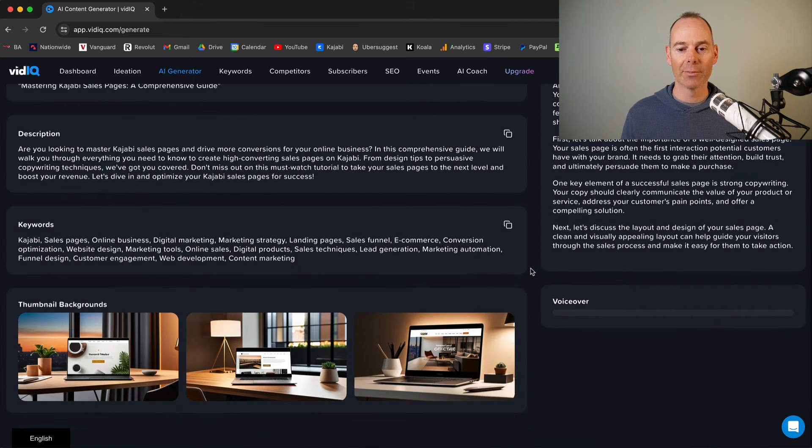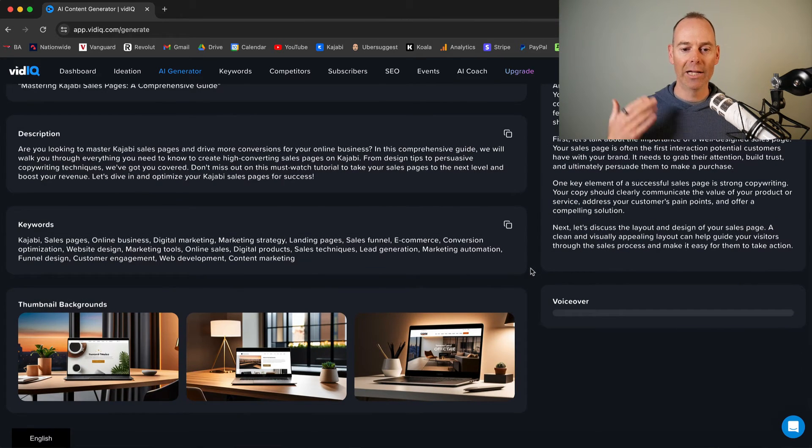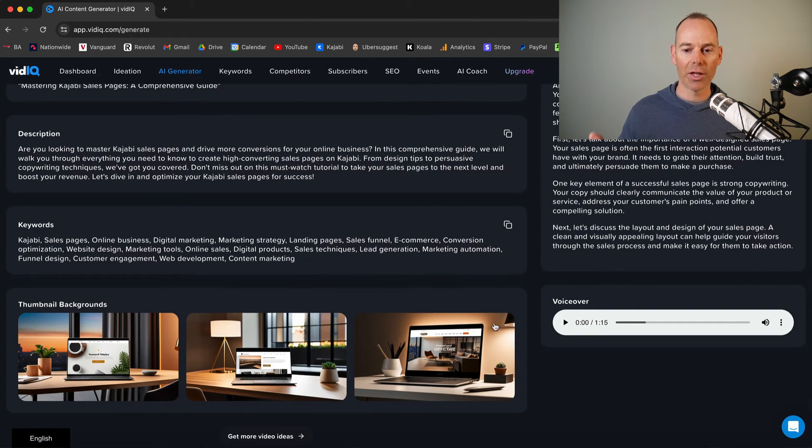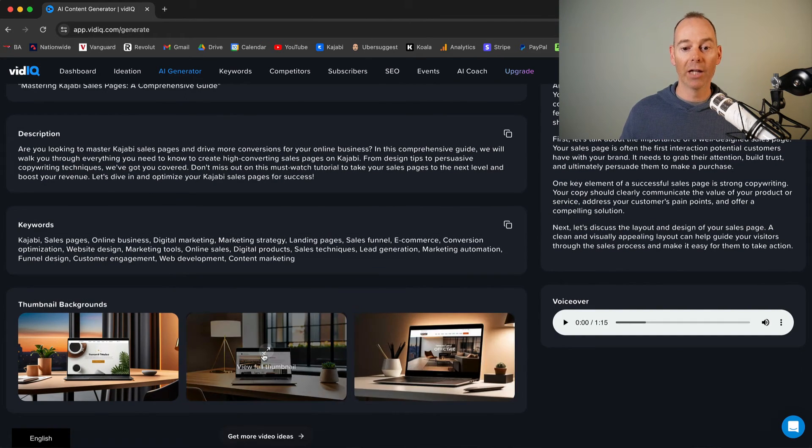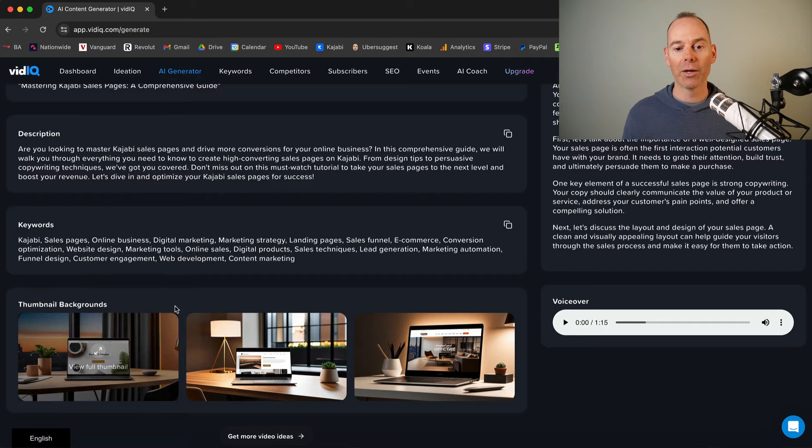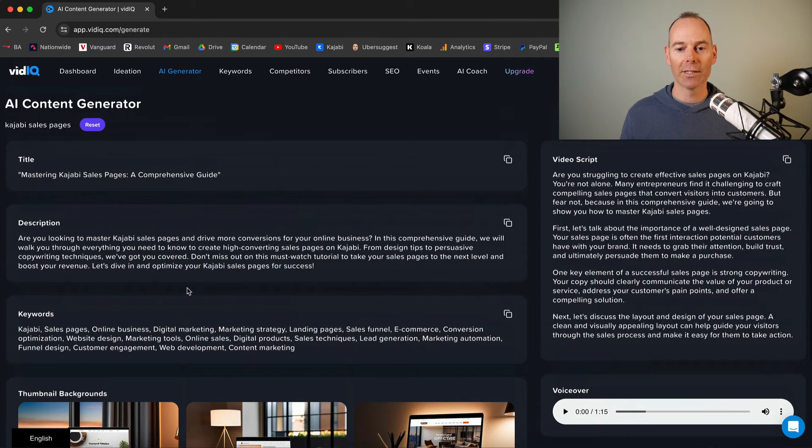As you can see, these are the thumbnails, the background of the thumbnails that it's suggesting.